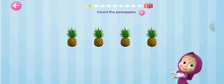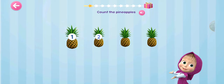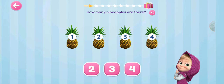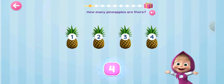Count the pineapples. 1, 2, 3, 4. How many pineapples?